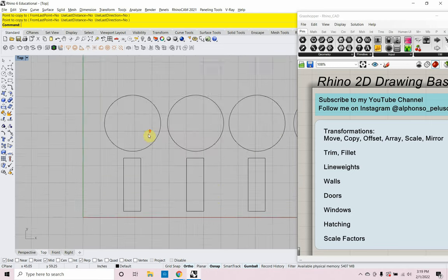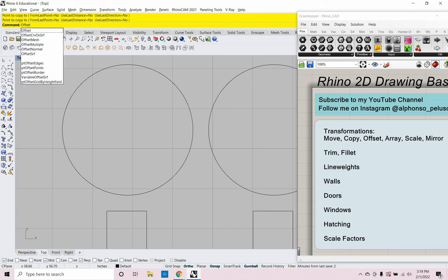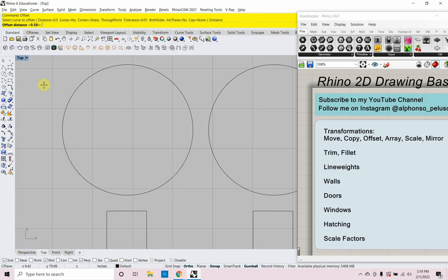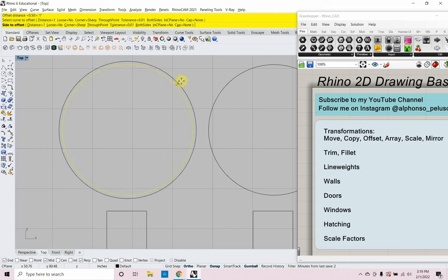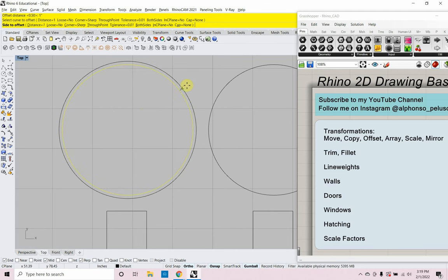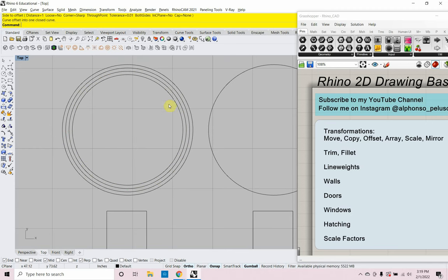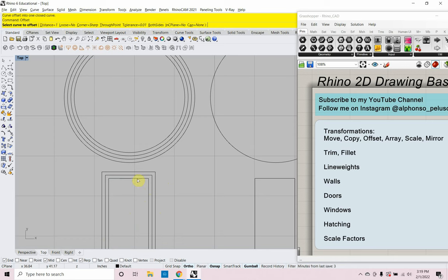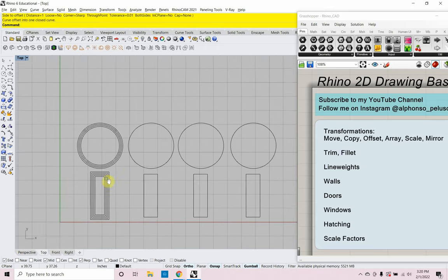Offset: if I want to make concentric circles offset from one another, I type the command 'offset' and set my distance — I'm going to choose one inch. I move my cursor to whichever side I want to offset. Moving my cursor out offsets outward; moving it in offsets inward. I'm using my right mouse button to restart the offset command without retyping it. Same thing works with a rectangle.